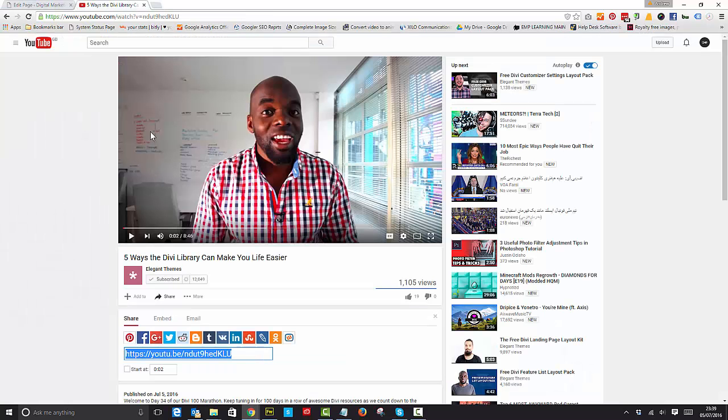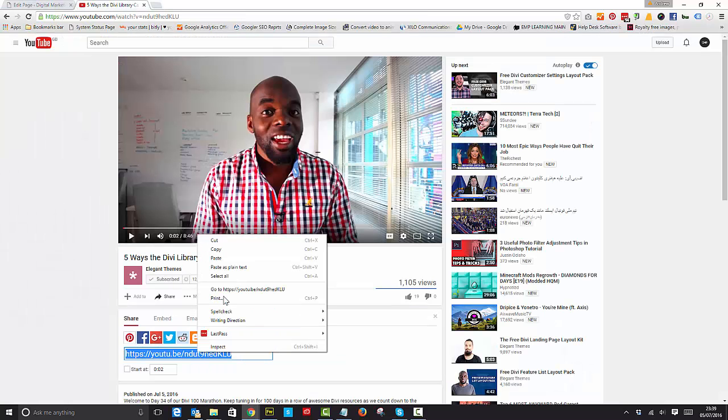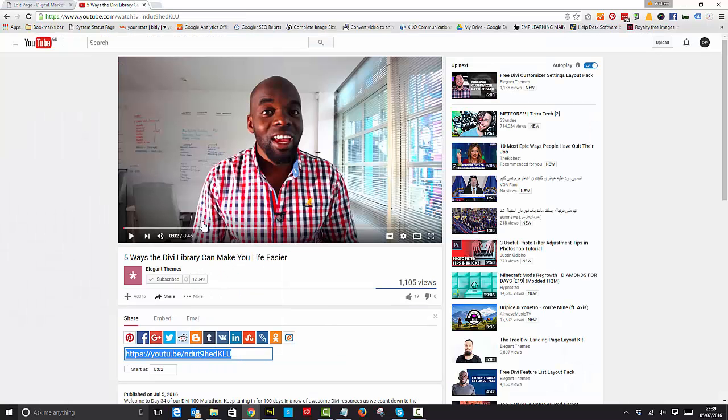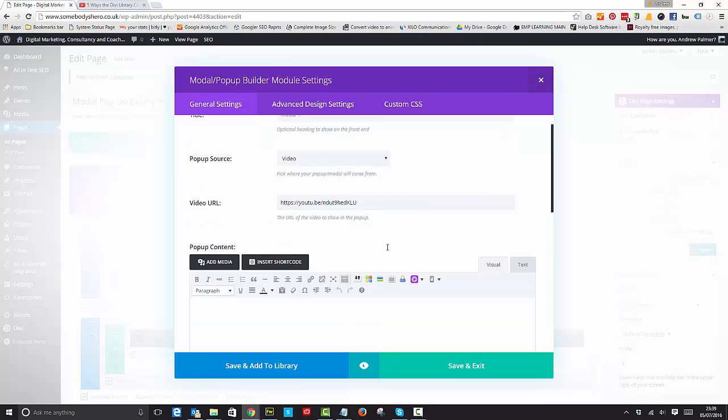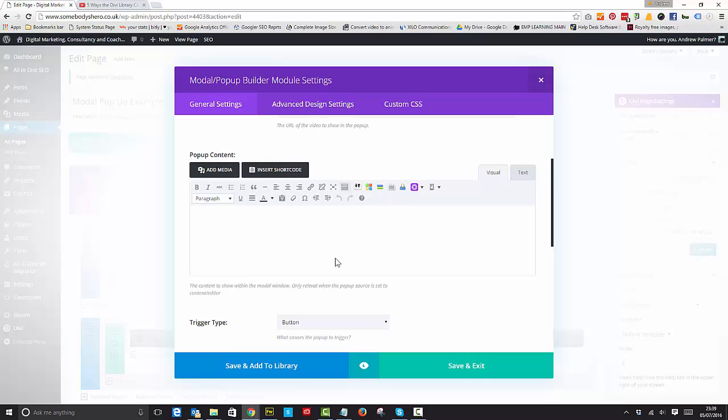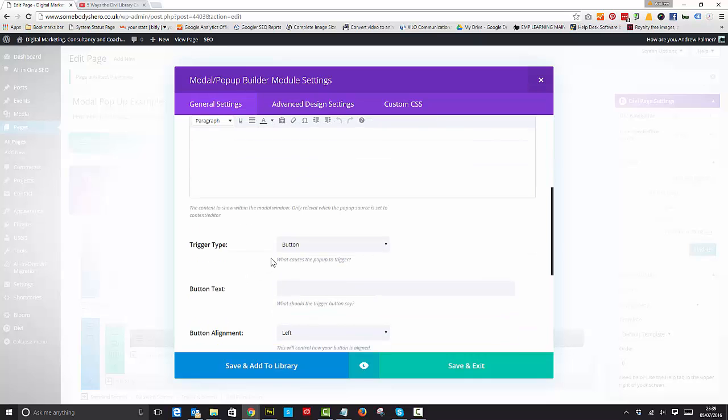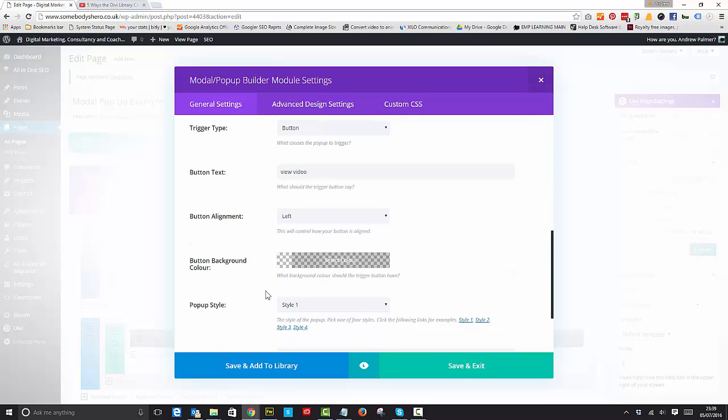Let's go get a video. We've got one here already. Pop that video URL in there from YouTube or any of your popular sources. We can say view video as your button text. Let's have the button alignment on the left.